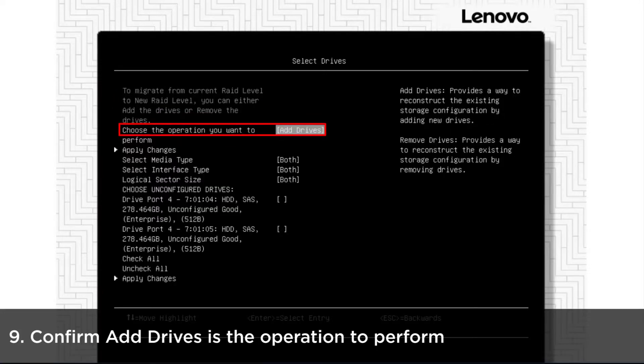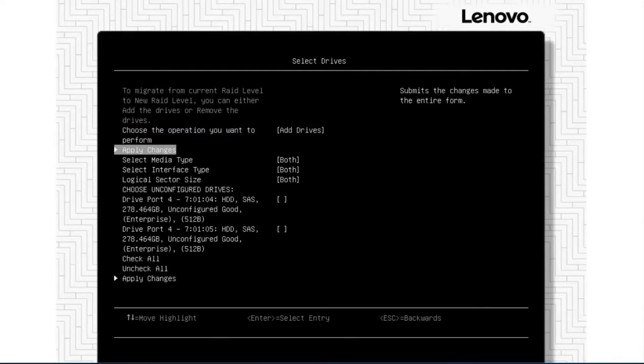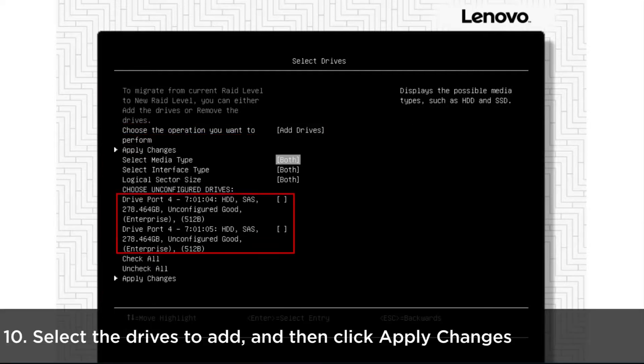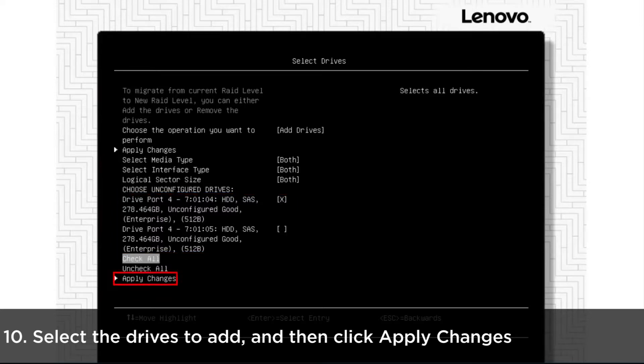Confirm Add Drives is the operation you want to perform. Select the drives you want to add and then click Apply Changes.